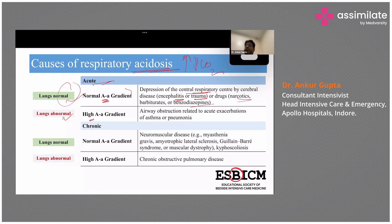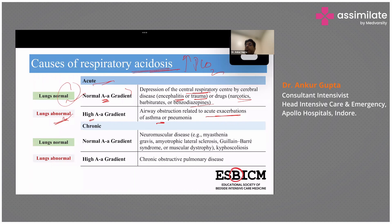In acute respiratory acidosis with normal lungs, it is simply that the patient is hypoventilating. If it is acute but the lungs are abnormal, it can occur due to acute obstruction, asthma, and COPD.